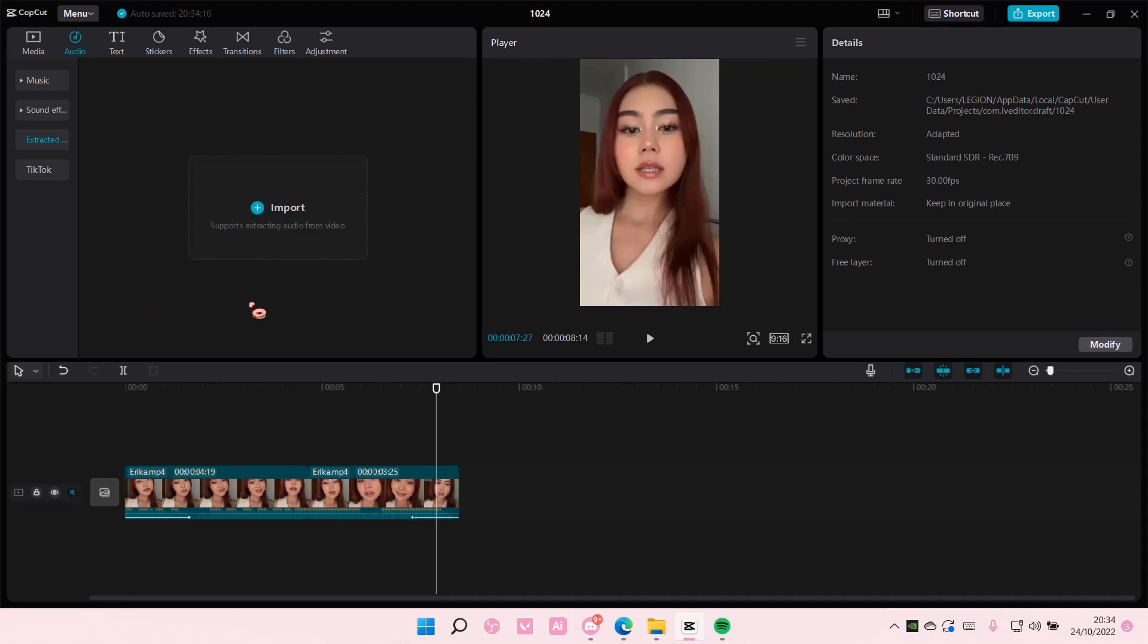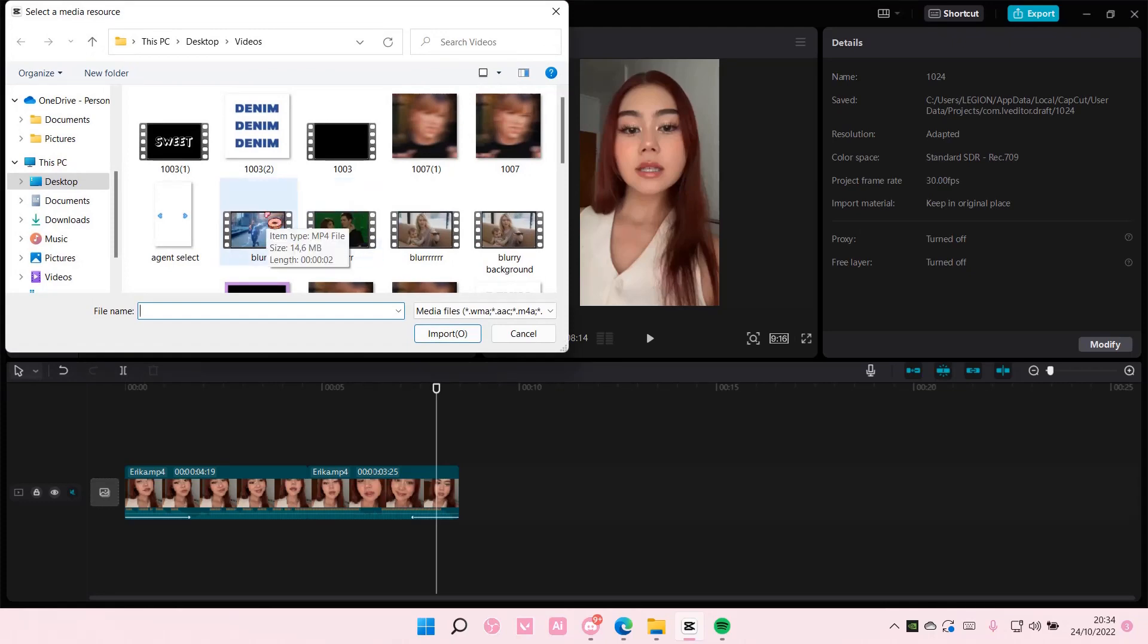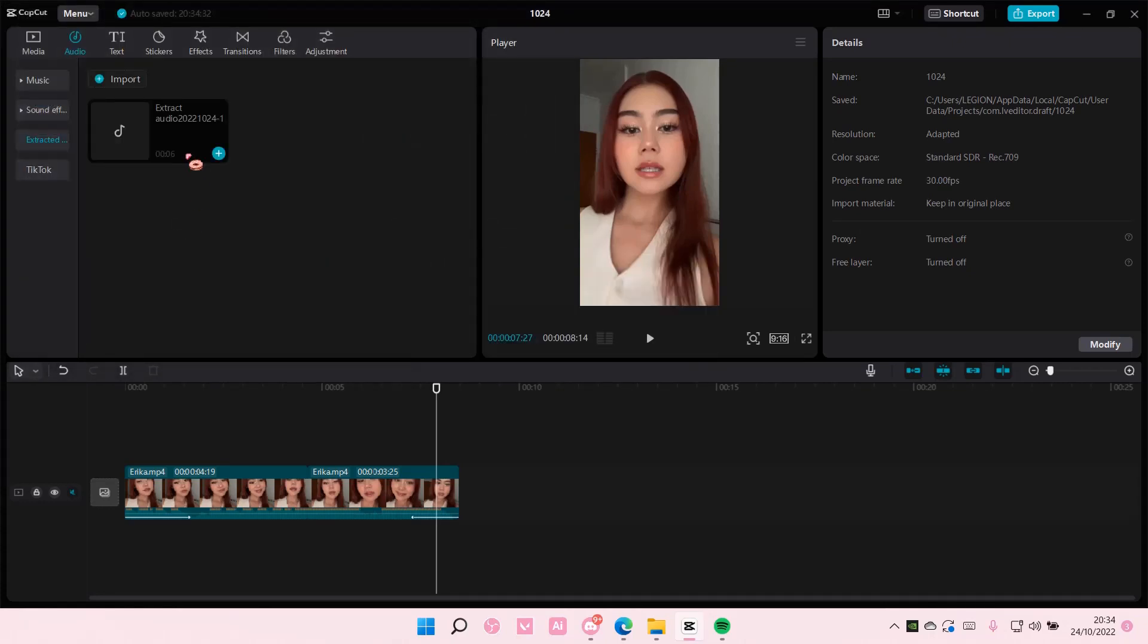If you want to extract just the audio from a video, let's select one for instance, this one, and then it's going to extract the audio from that video.